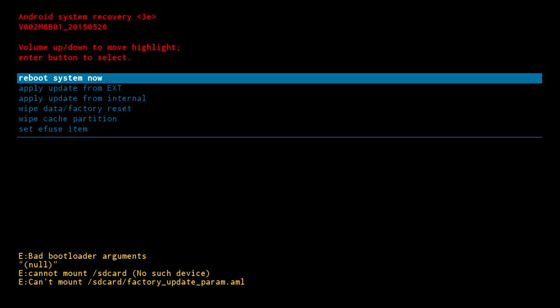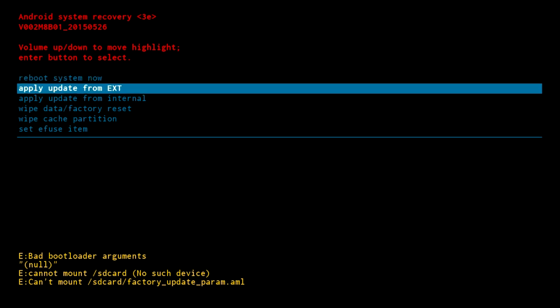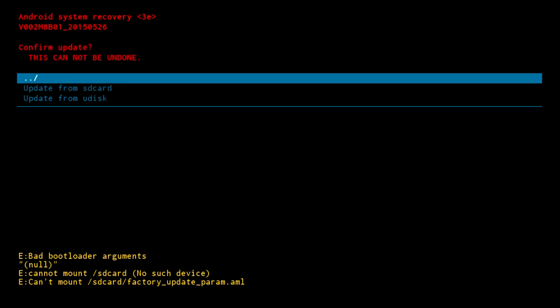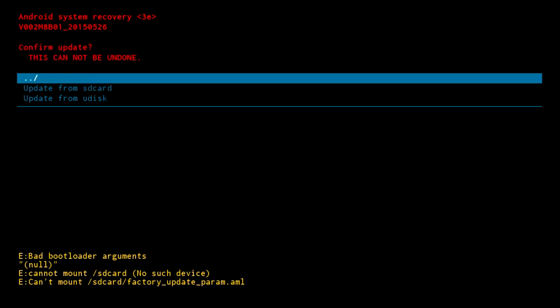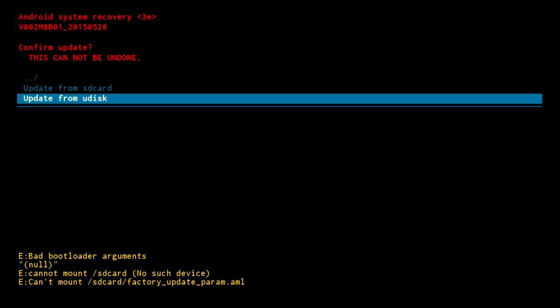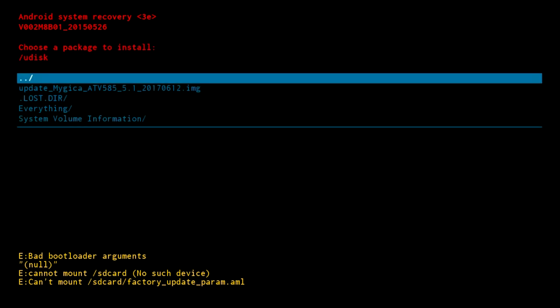Now use your remote and scroll down to apply update from EXT. Once you select that, it will take you to another screen. Now you have to scroll down and select update from Udisk, and now you will see your file.